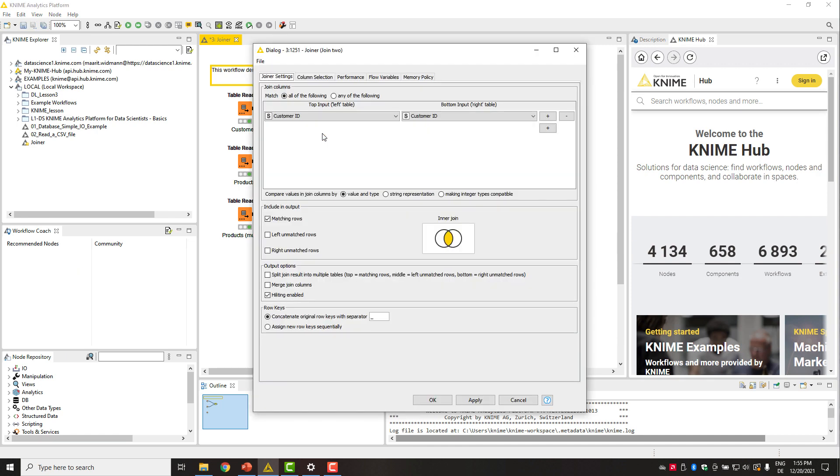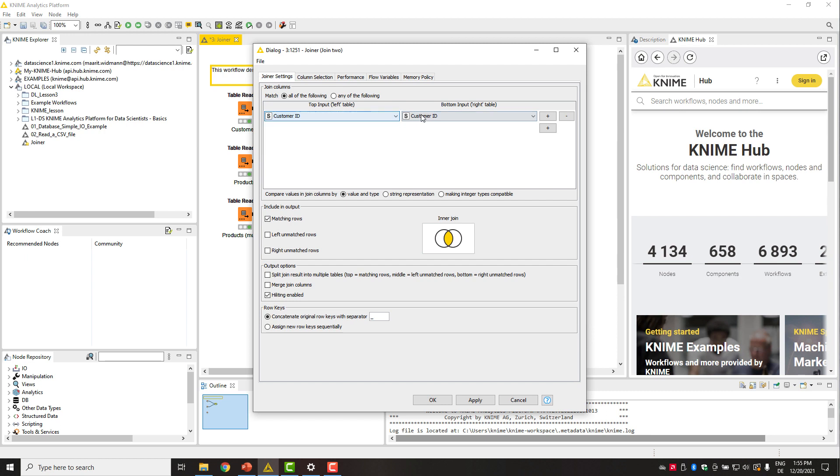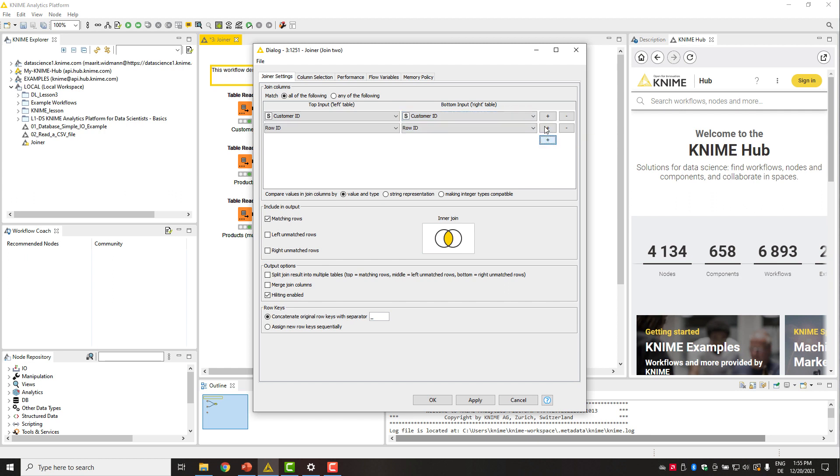The first tab in the configuration window of the joiner node is joiner settings. Here at the top, we need to provide at least one joining column that is present in both tables. In the left dropdown menu, we select the joining column from the left table and we use the right menu for the right table. We can add more joining columns by clicking this plus button here.